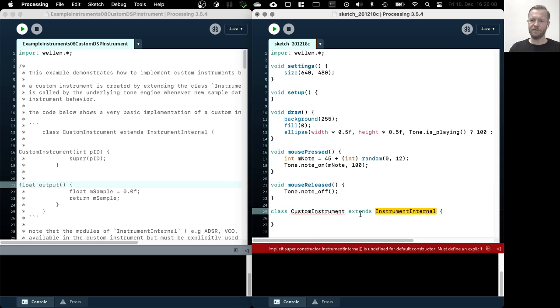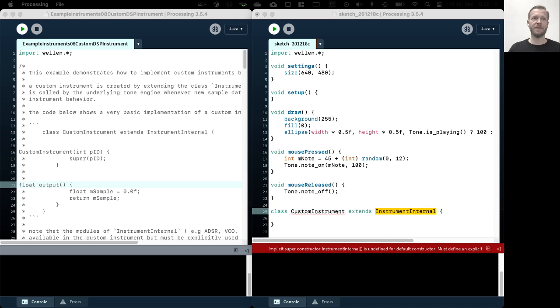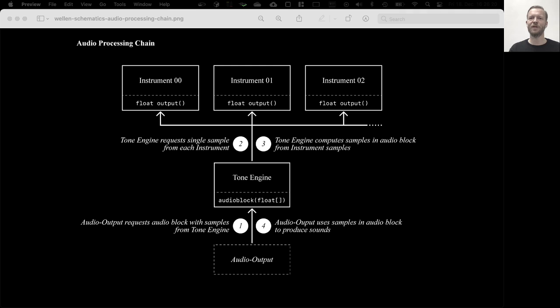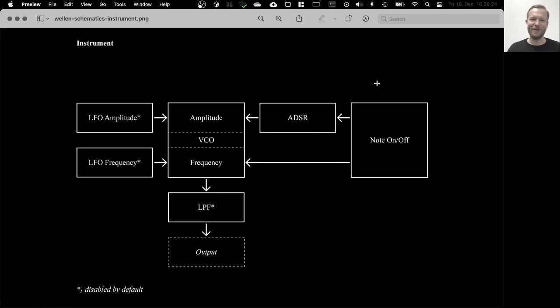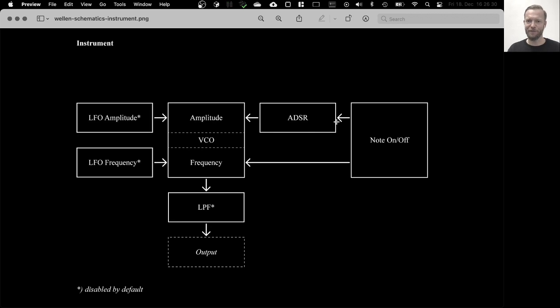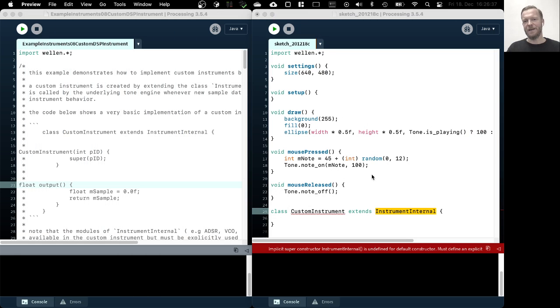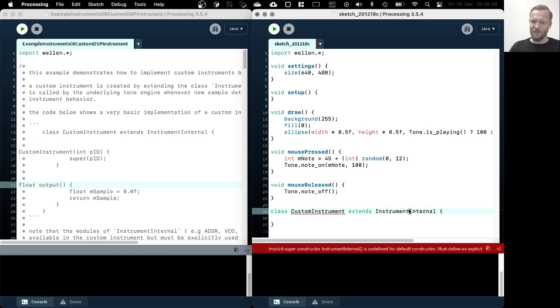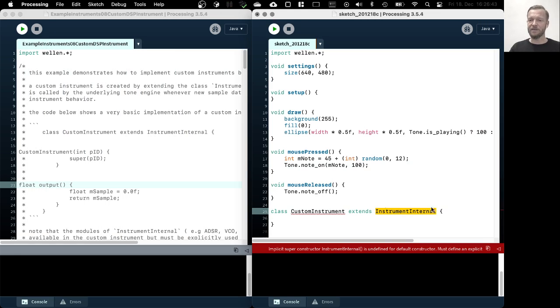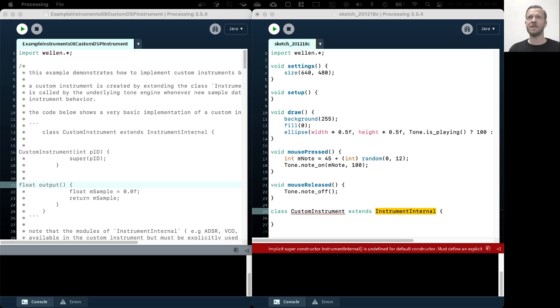And this is now important. So this needs to extend the instrument internal. So this is the default instrument, which is actually quite a capable combination of an oscillator and two low frequency oscillators, an ADSR envelope to control the amplitude and a low pass filter. So this is actually what's all inside of this instrument. By the way, I really encourage you to have a look at the source code of this instrument internal.